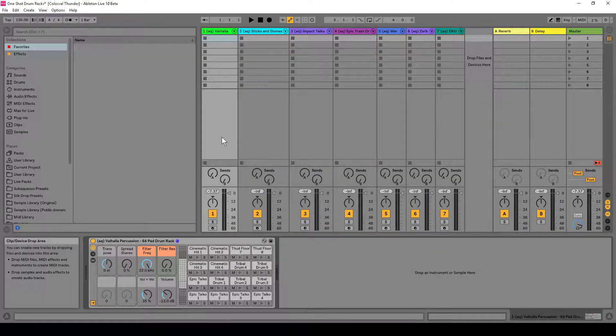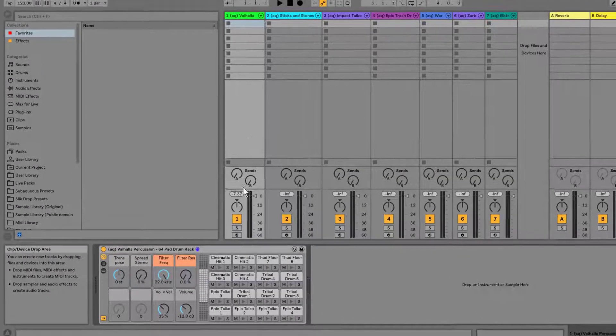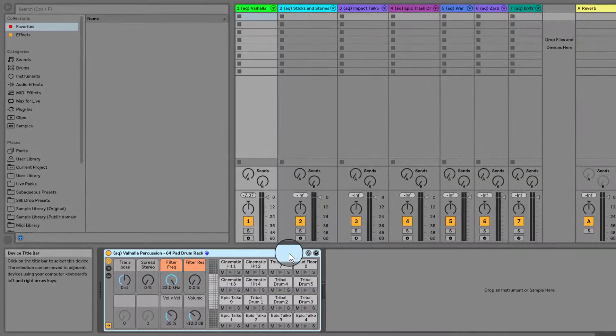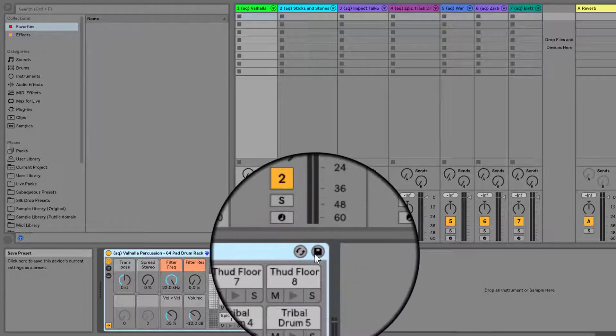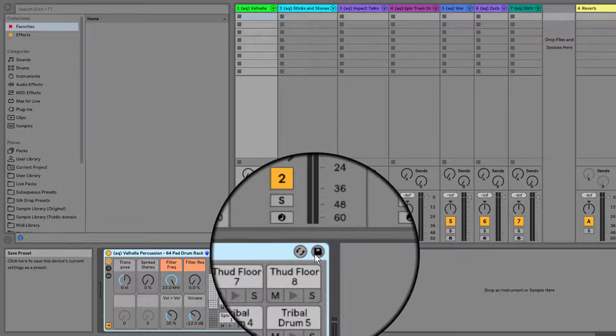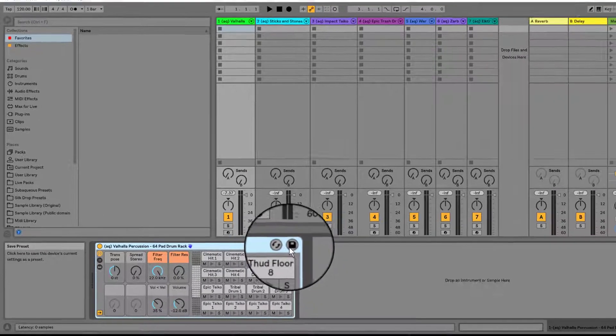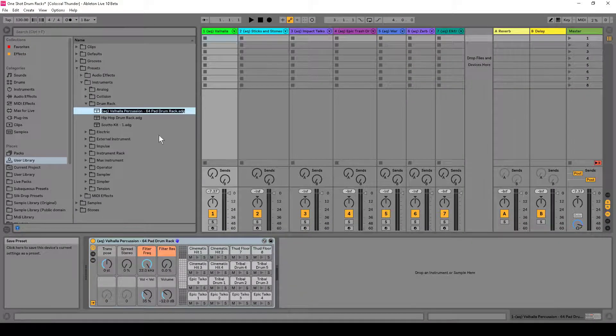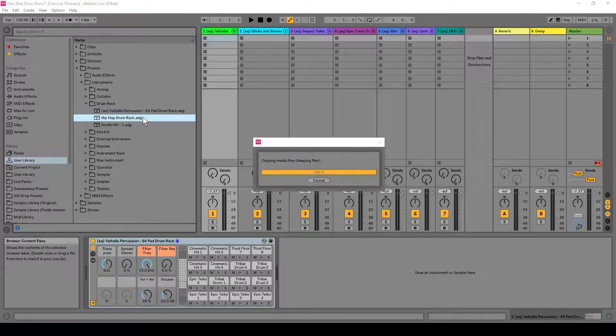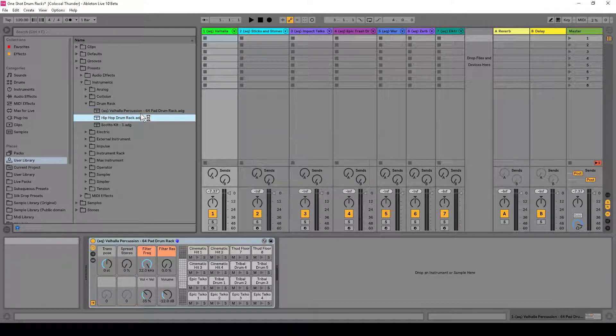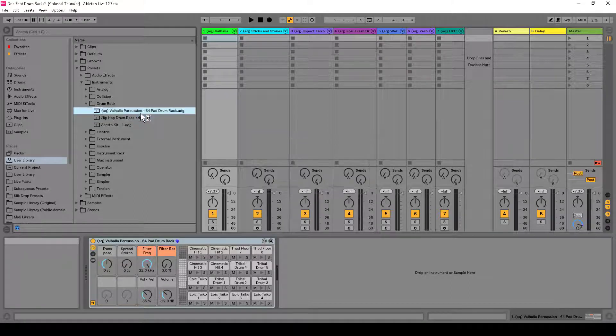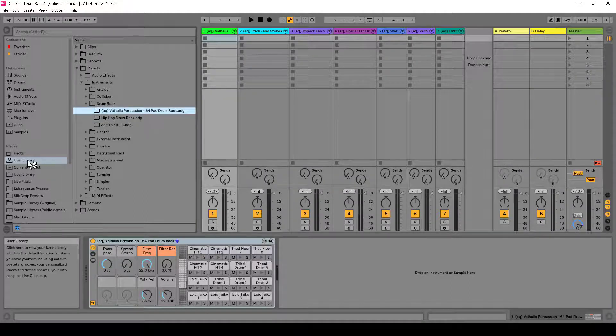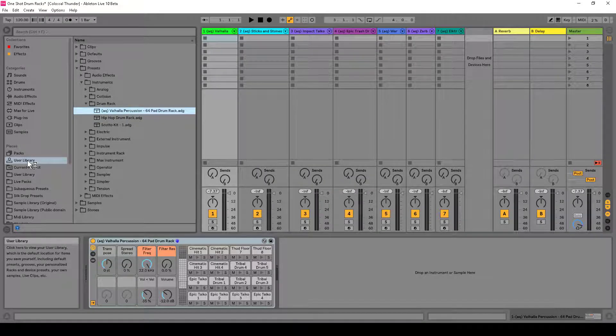Now once I'm here, I want to save them. So all I have to do is I hit this little save icon at the side. If I hit that, Ableton Live will save this preset within my user library.